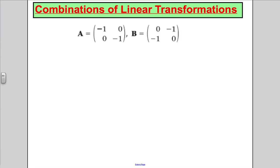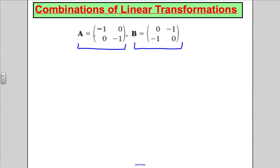Imagine I had two transformations given by the following matrices A and B. Take a moment to see if you can remember from the last video how to work out what matrix A does — what transformation it is — and what matrix B does.